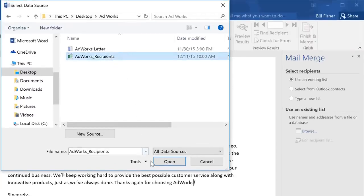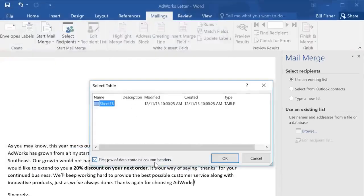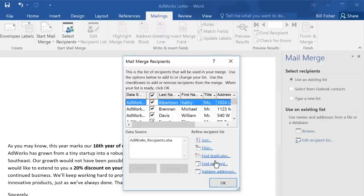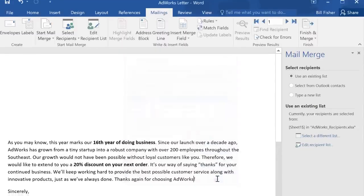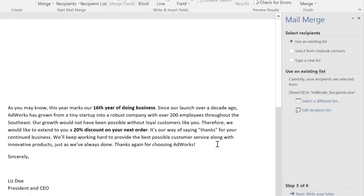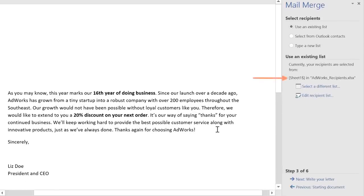Now click Open, and select the worksheet that contains the list. I know mine is in Sheet 1. In this example, you can uncheck any recipients that you don't want to include. I want to include everybody though, so I'm going to go ahead and click OK. And now it shows that workbook as my recipient list.